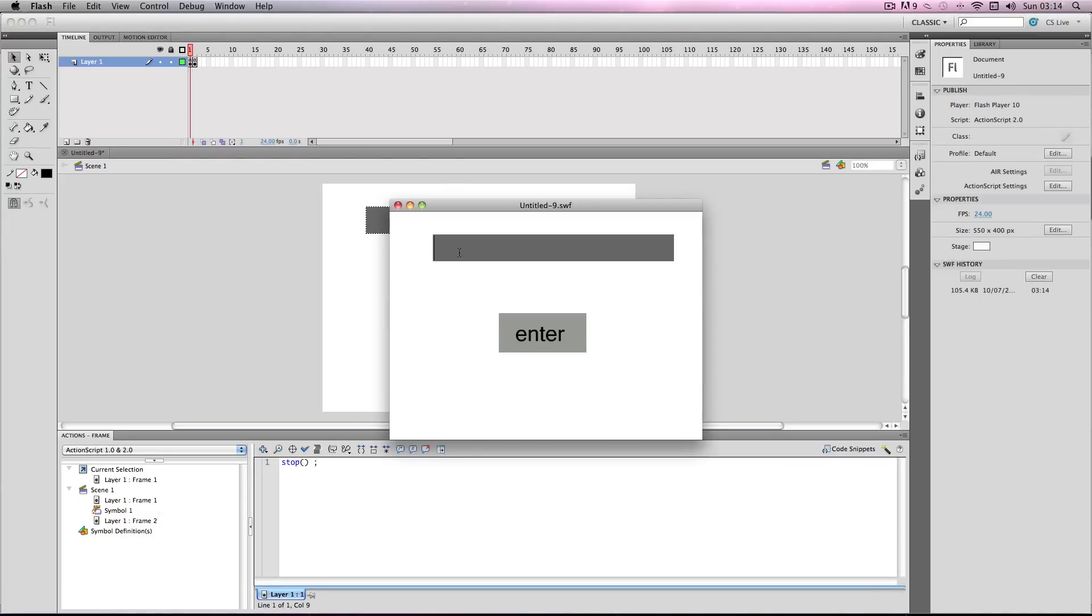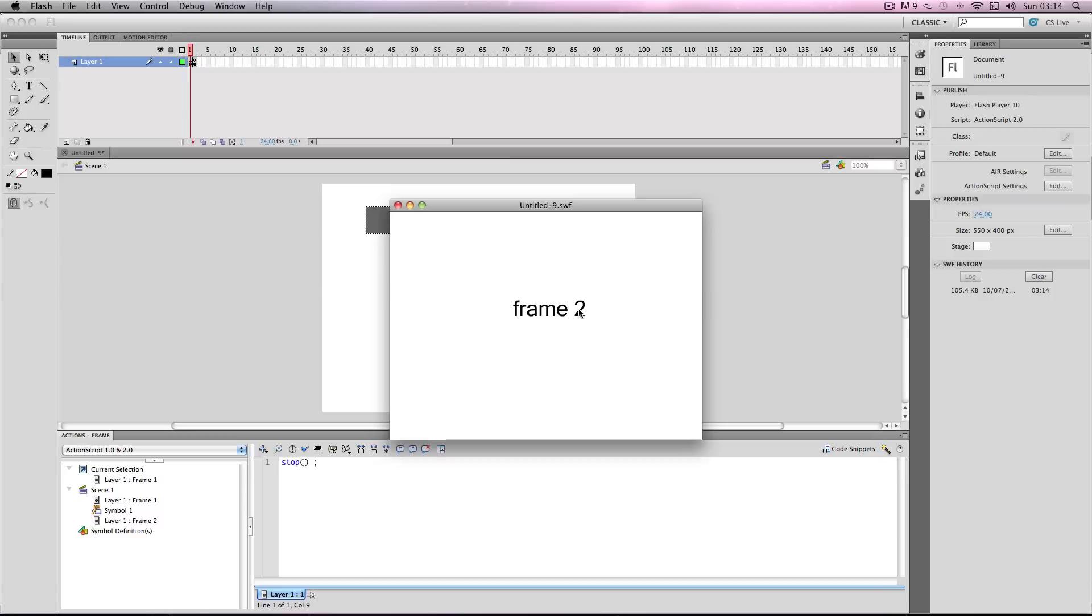I'm going to enter banana into the text box and it's gone to frame 2, which shows it has worked.